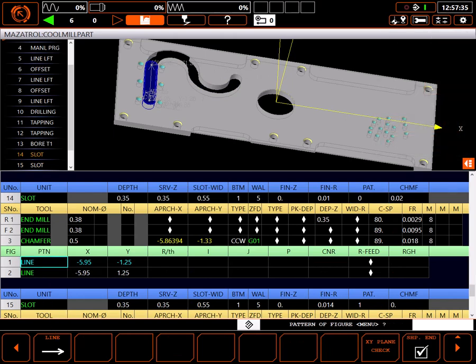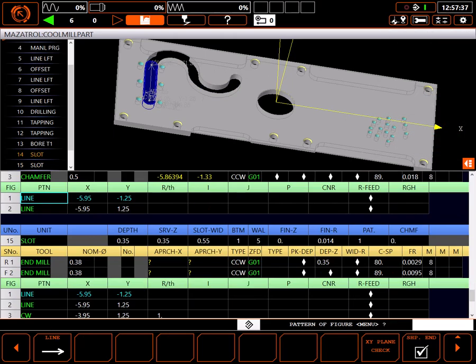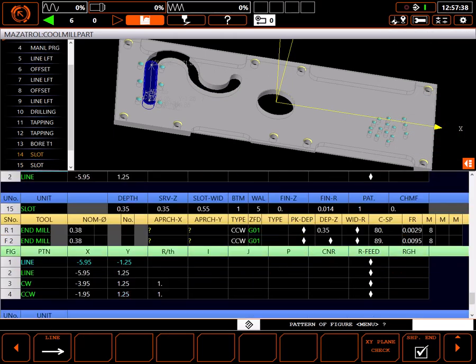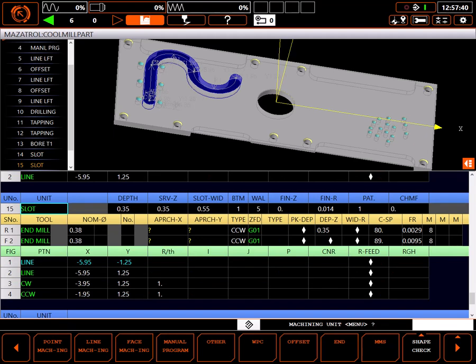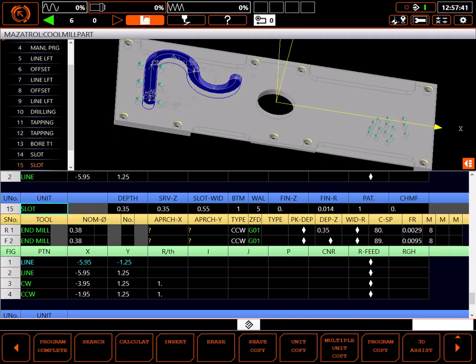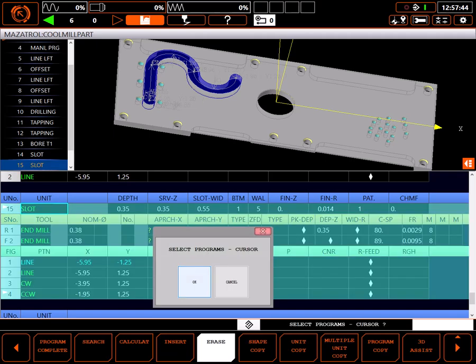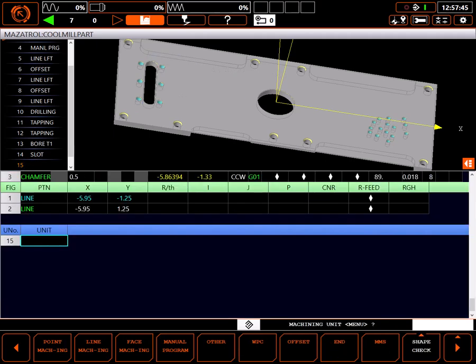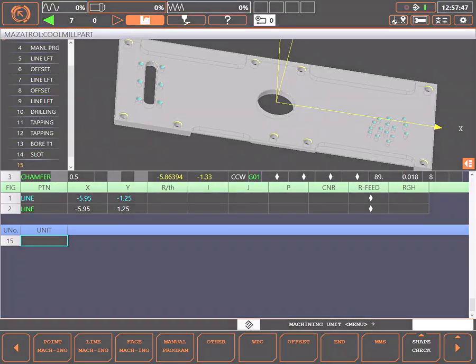However, you are still defining the center of the slot, not including the radius at the end. Slot is a very basic process in Mazatrol but makes things like key slots simple. I'll delete the extra slot unit and I'm ready to continue programming the part.